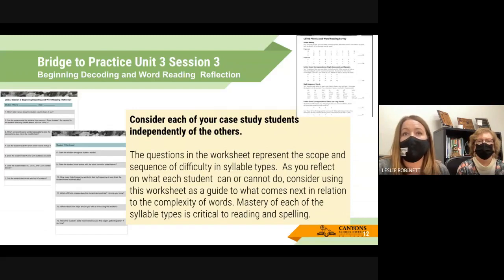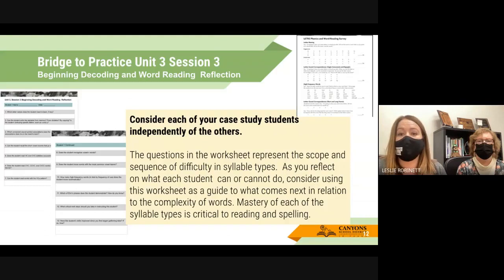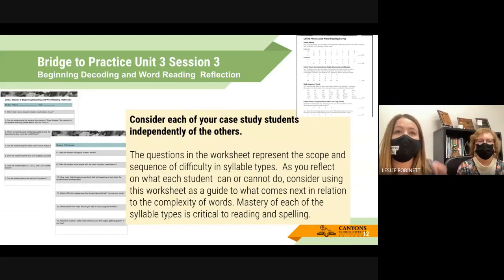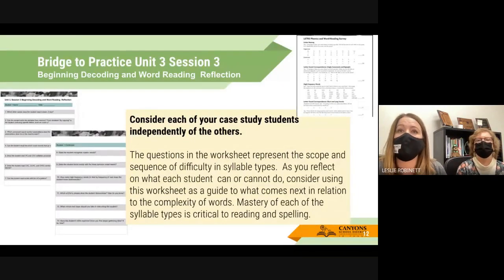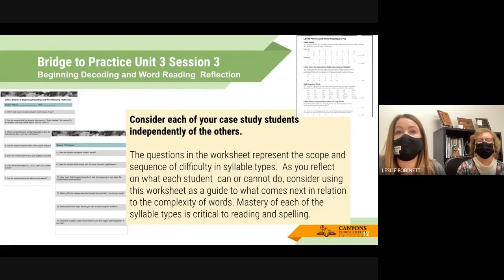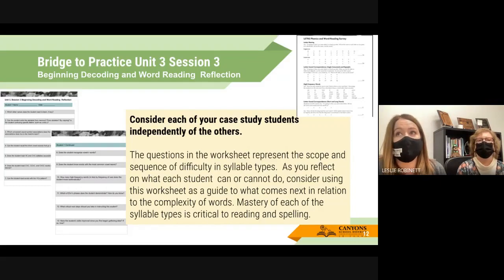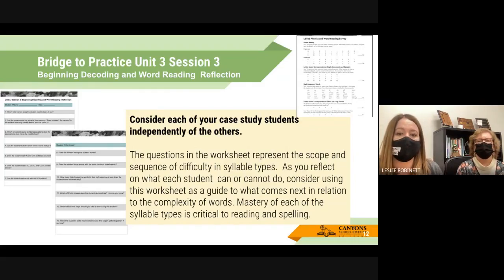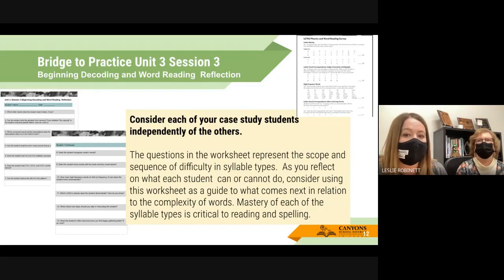Administer the screener to your three kids, then upload each of the three assessments — but do the reflection for just one student. We want you to get the practice of noticing patterns for the kid and fill out the reflection for one student. We just want you to notice what types of errors they're making, where they're at, and what comes next. For both screeners, stop administering when your kids are failing more than they're succeeding.